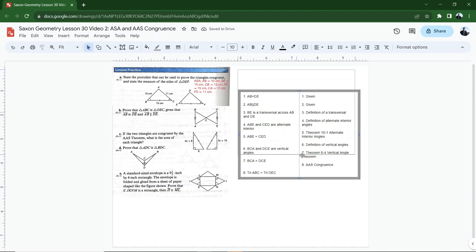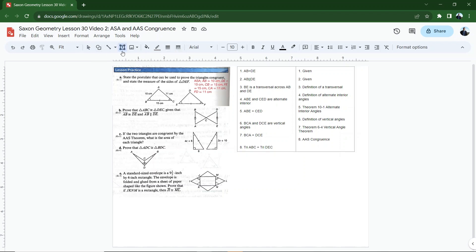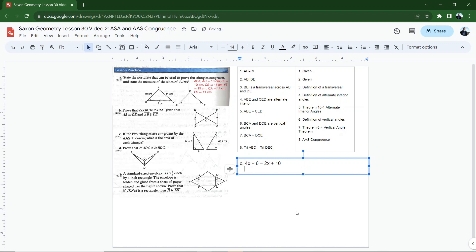Let's keep moving on the next part of this. If two triangles are congruent by the angle angle side theorem, what is the area of each triangle? Well, for this one, if they're congruent, that means that their corresponding sides are congruent. And this is going to be a pretty straightforward one to figure out. If the corresponding sides are congruent, that means that for letter C, 4X plus 6 equals 2X plus 10. I can solve for X here. I'm going to subtract 2X from both sides. It gives me 2X equals, I'm going to subtract 6 from both sides, 4. 2X equals 4. That means that X equals 2.